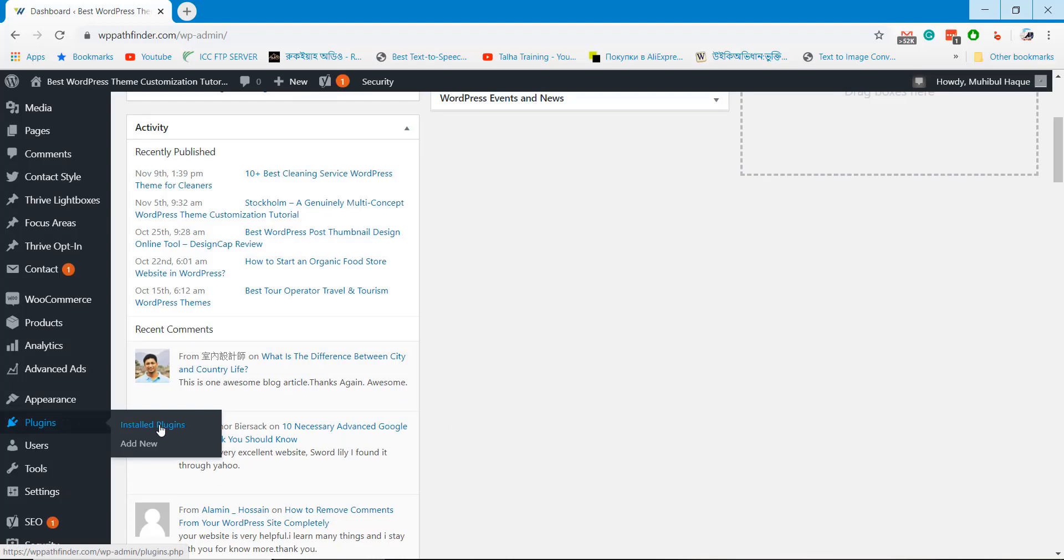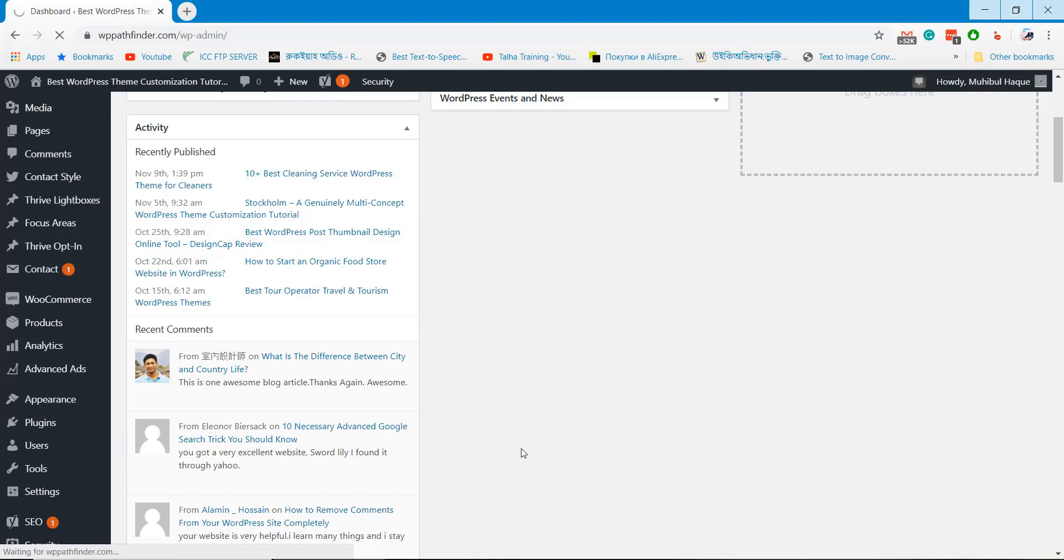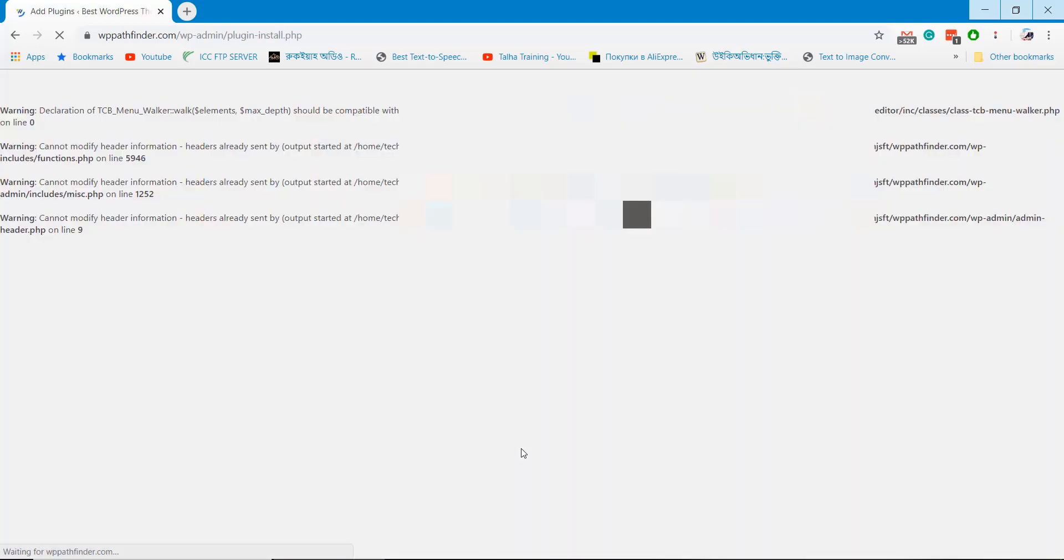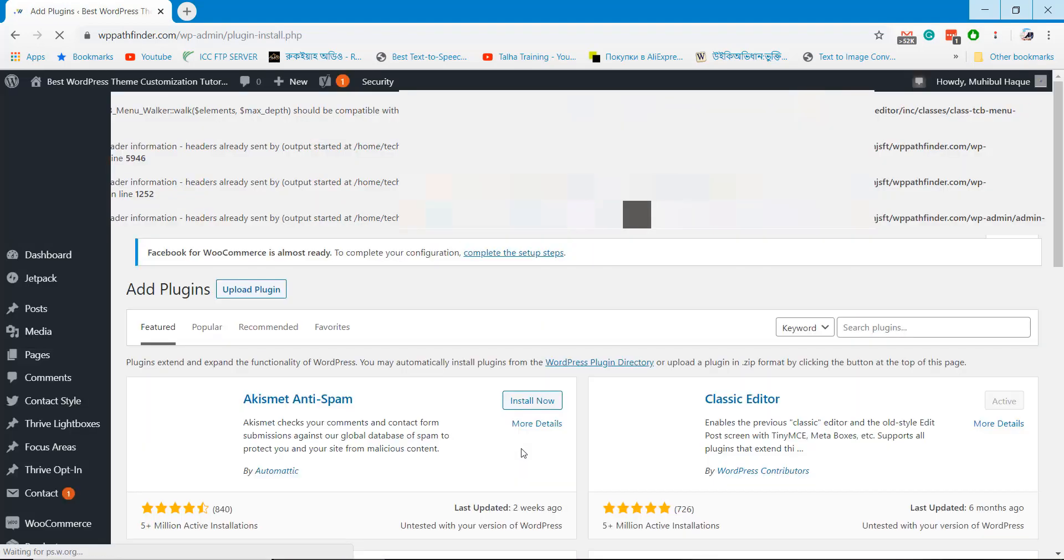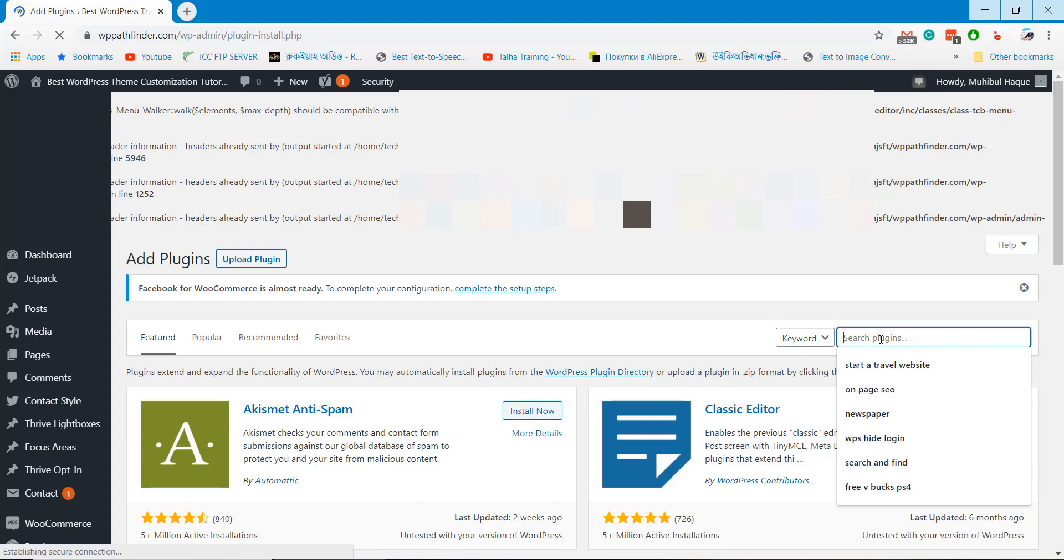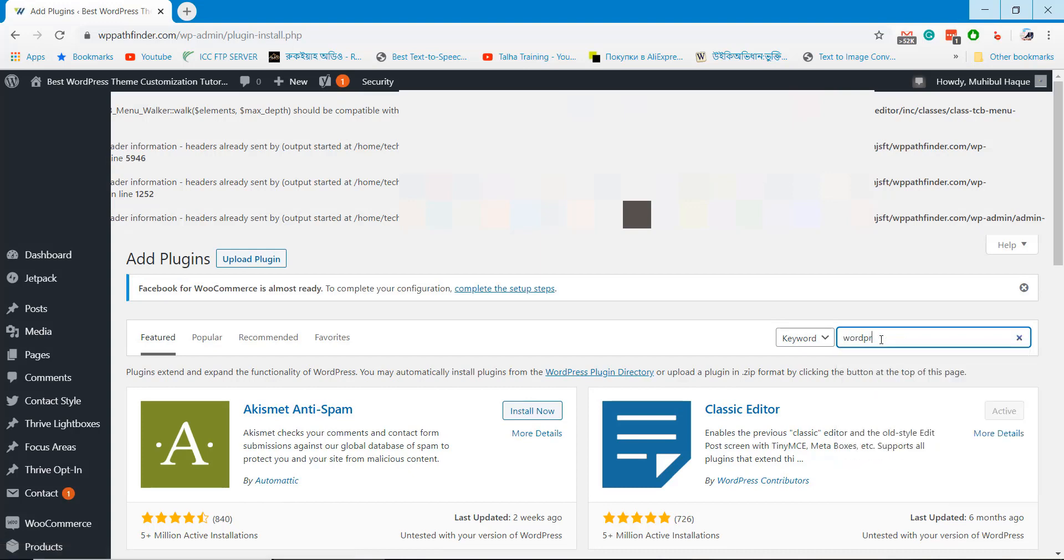In the meantime for a quick solution, I will downgrade my WordPress version. This will remove the error from my website immediately. When I update the theme, I will upgrade the WordPress version then.